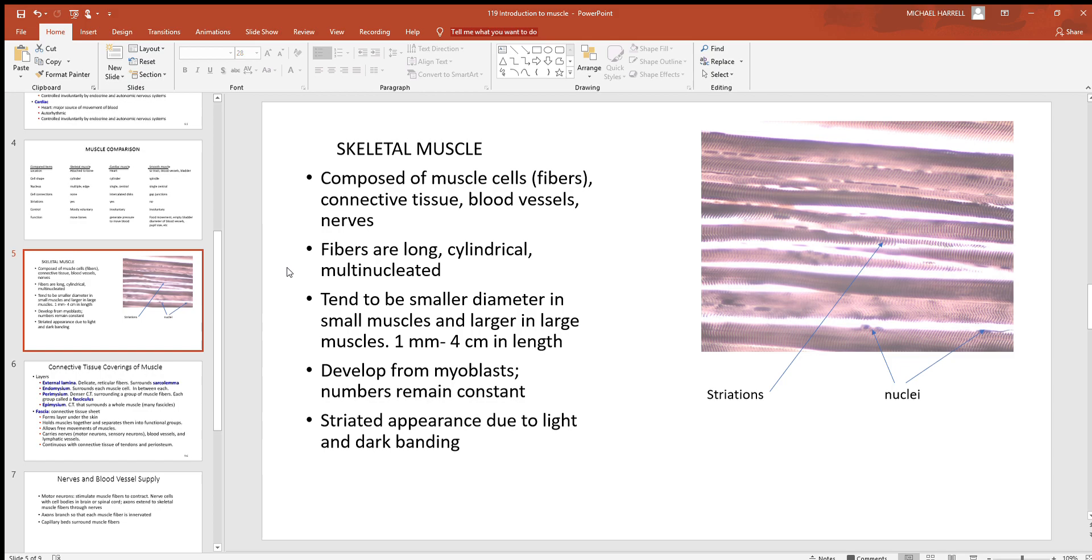They're a little bit smaller in diameter in a small muscle, a little bit larger in a big one, and they're for the most part very long cells, at least compared to others. Some of them in the body can be very long. Developed from myoblasts - remember, any cell with blast in the name is a building cell.